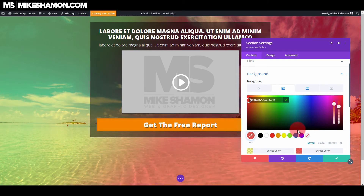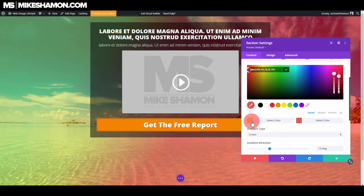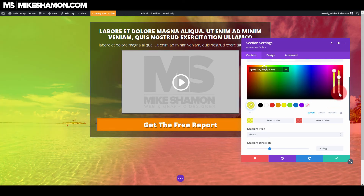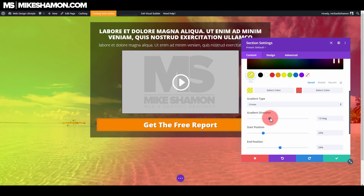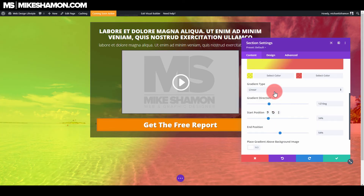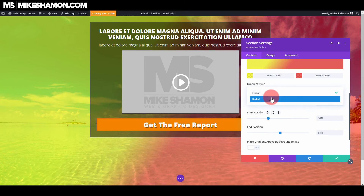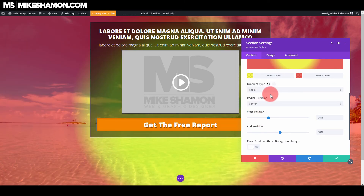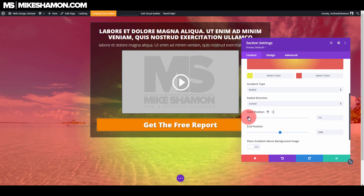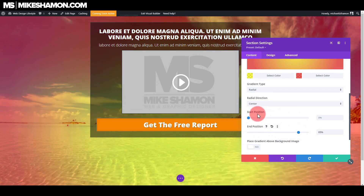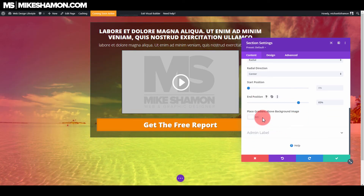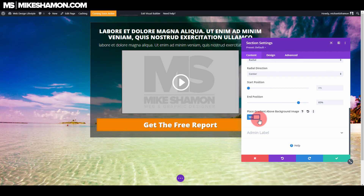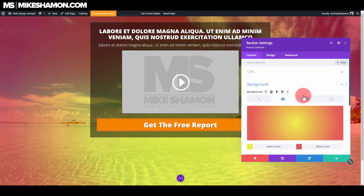Maybe you want more red than yellow — but that's how you would do that. Just play with the direction and the start position. You can choose if it's a radial gradient if you wanted to do the radial direction. You can just play with that — how much gradient you want on there. And again the same thing, you can toggle on place gradient above background image here.